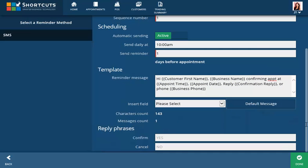Set the reply phrases that the client needs to text back to confirm or cancel their appointment. Examples are Yes or No, Y or N, or an A to confirm. Click Done to save.